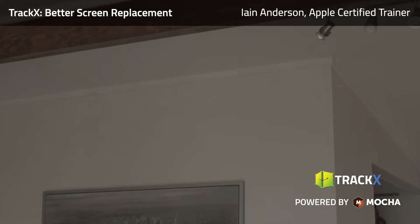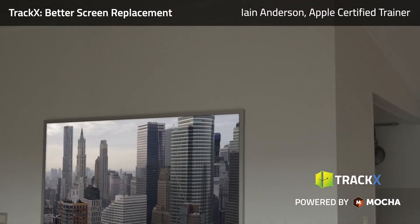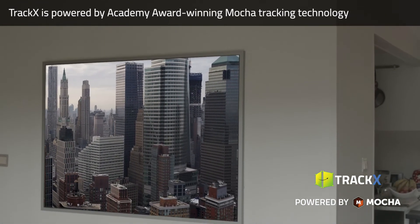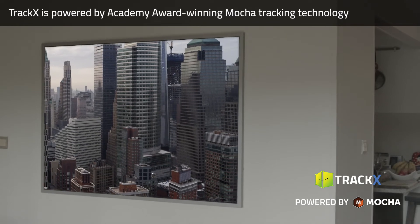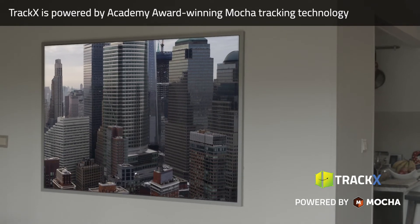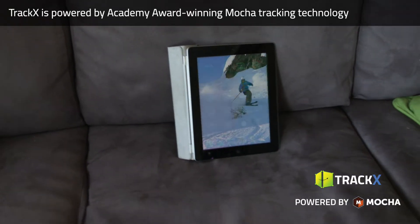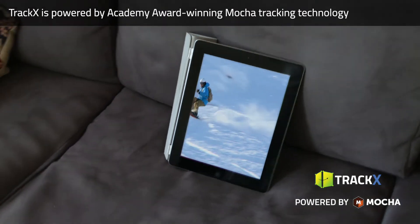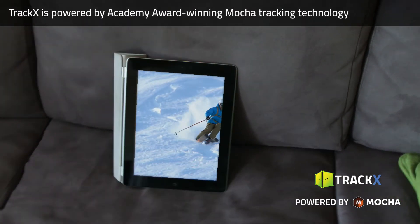TrackX uses the Academy Award-winning Mocha Planar Tracker to let you replace screens directly on the Final Cut Pro X timeline. Tracked objects can move throughout the shot, and the replacement screen can be a video or any compound clip.